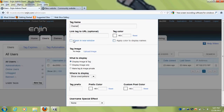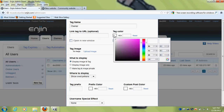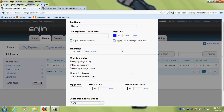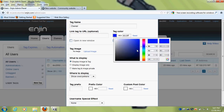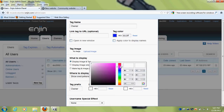Then make the tag color — I'm going to make it blue. And then I'm going to make the prefix 'owner'. The prefix color I'm going to make red. And then the custom post color is going to be purple. I'll show you what that looks like later.